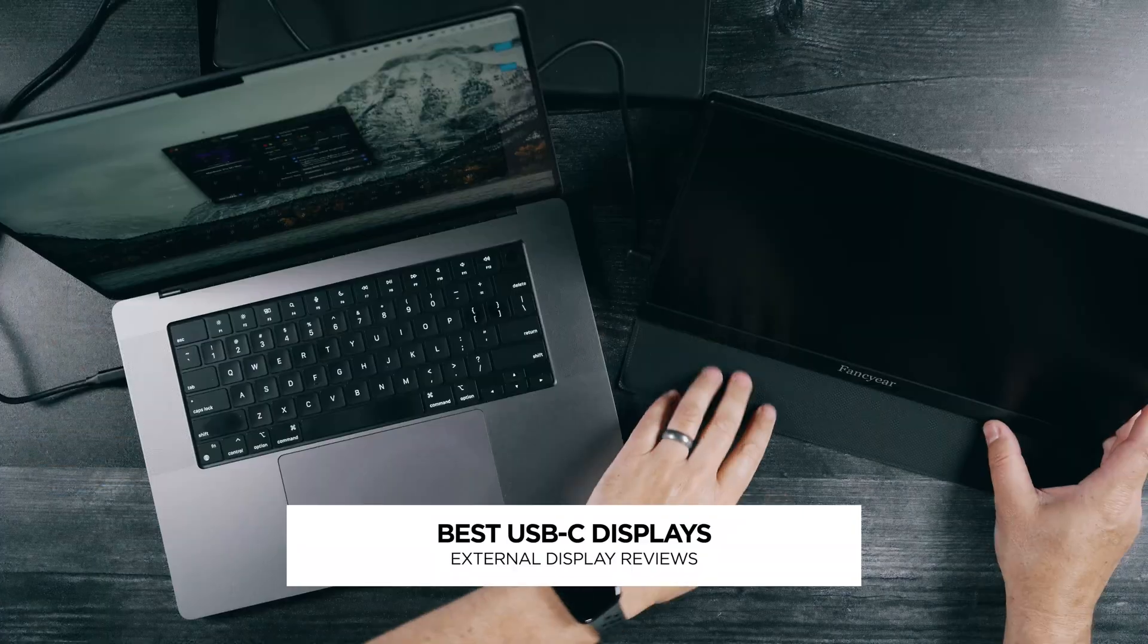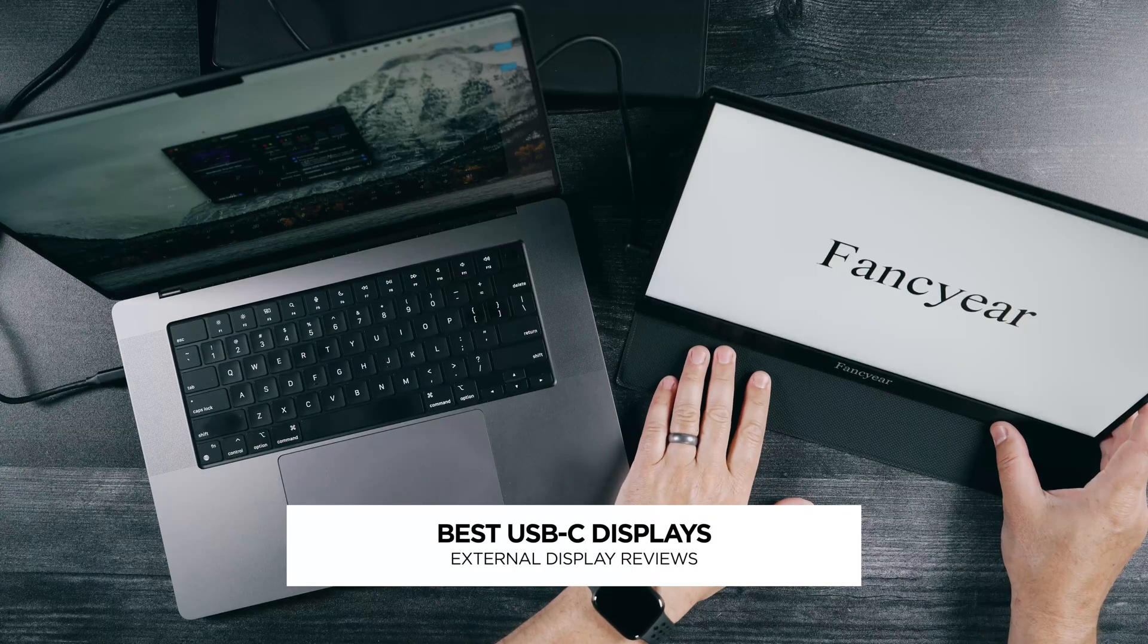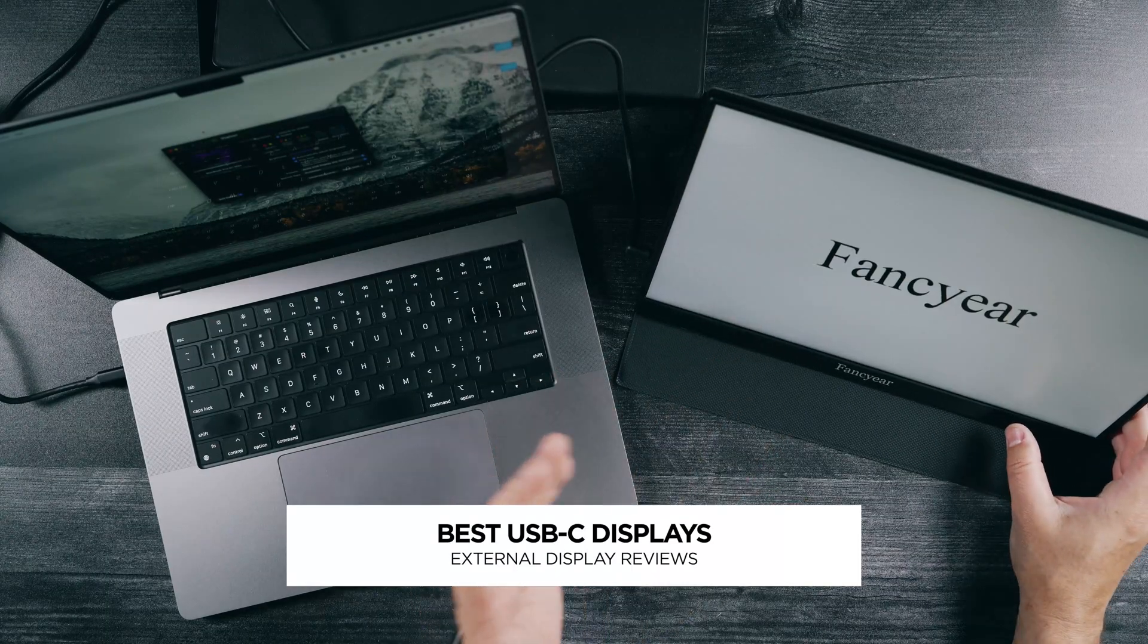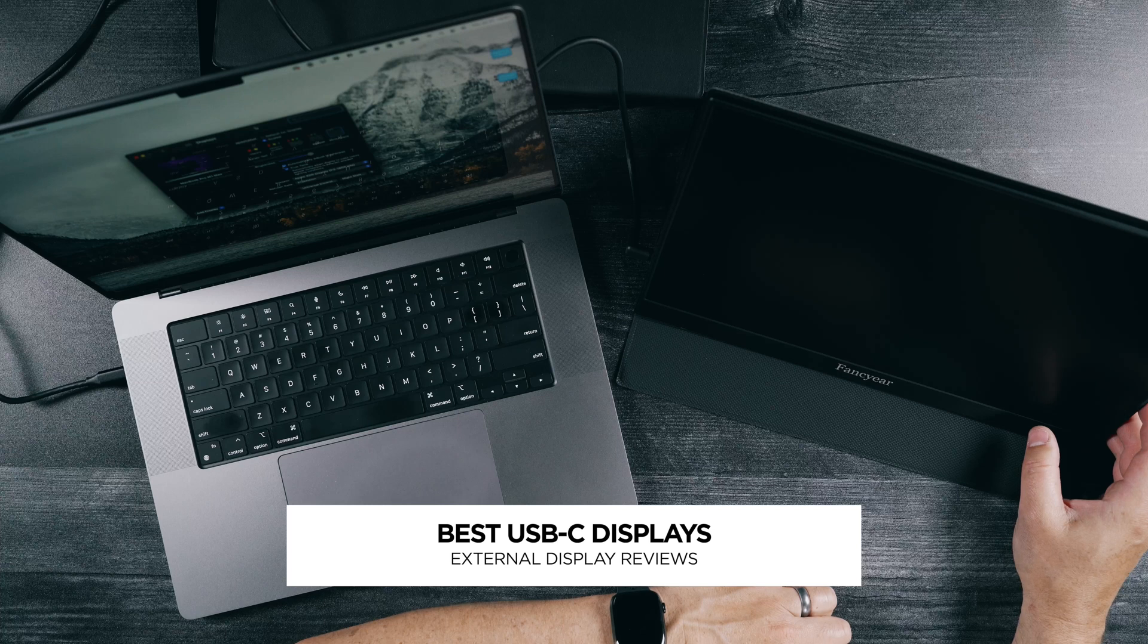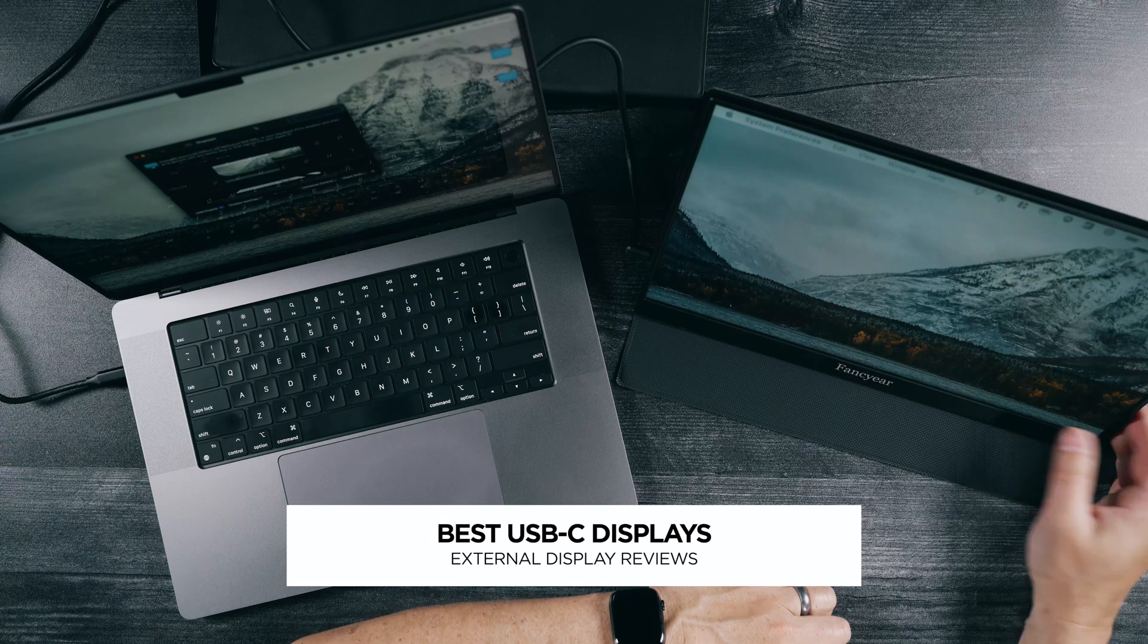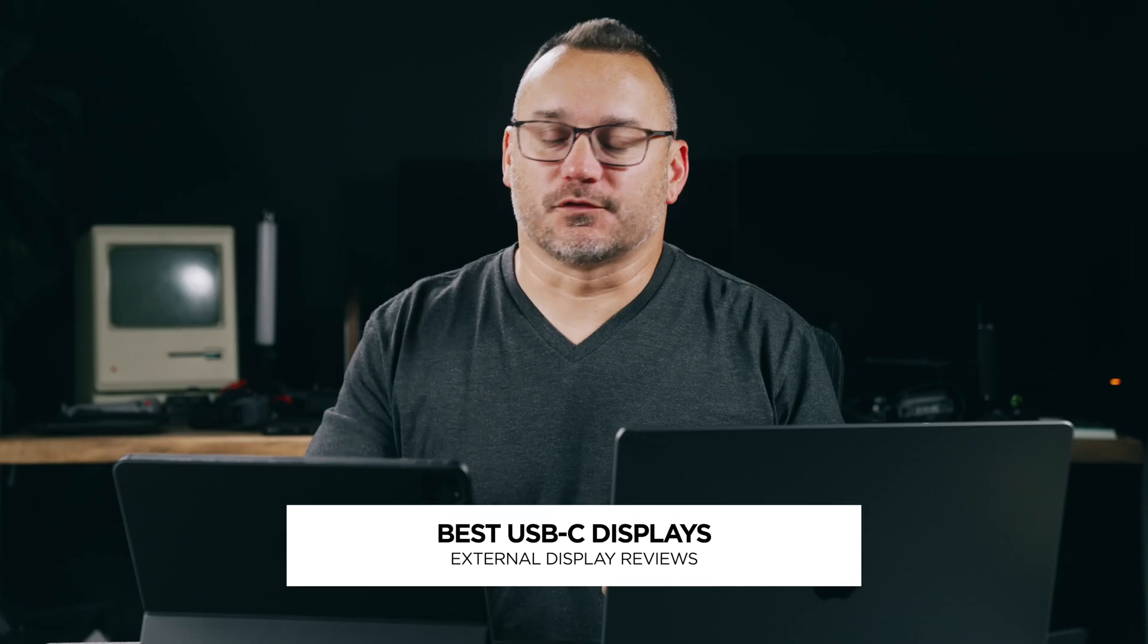Hey, it's Jared with State of Tech. We're going to look at some external monitors that work with any laptop, whether you're on a Mac or a PC. This first one, though, is going to be Mac specific, and then the rest of them will be cross-platform.